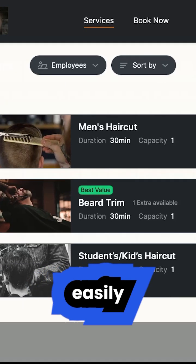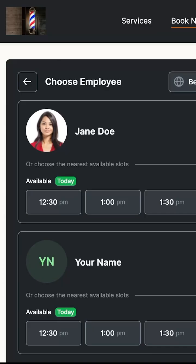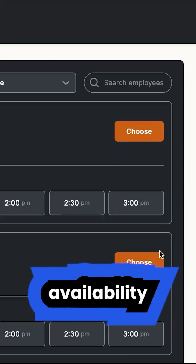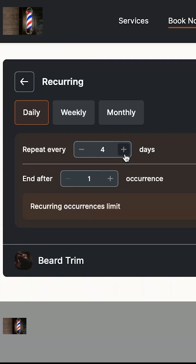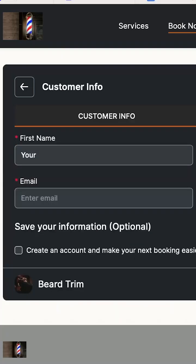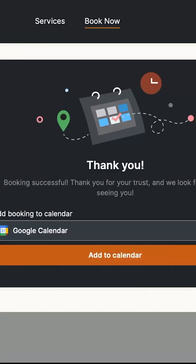Customers can easily choose the services, see the availability and schedule an appointment in minutes. They can fill out the booking form on your booking website and even pay for an appointment right away.